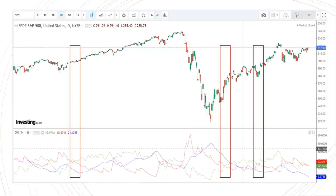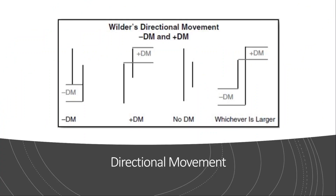First we'll try to understand what each line represents and how to compute each line. It's not really required when we access this indicator using investing.com — it automatically calculates — but for our knowledge we need to deep dive to see how they are calculated, so that we can leverage this indicator in our trading decisions.